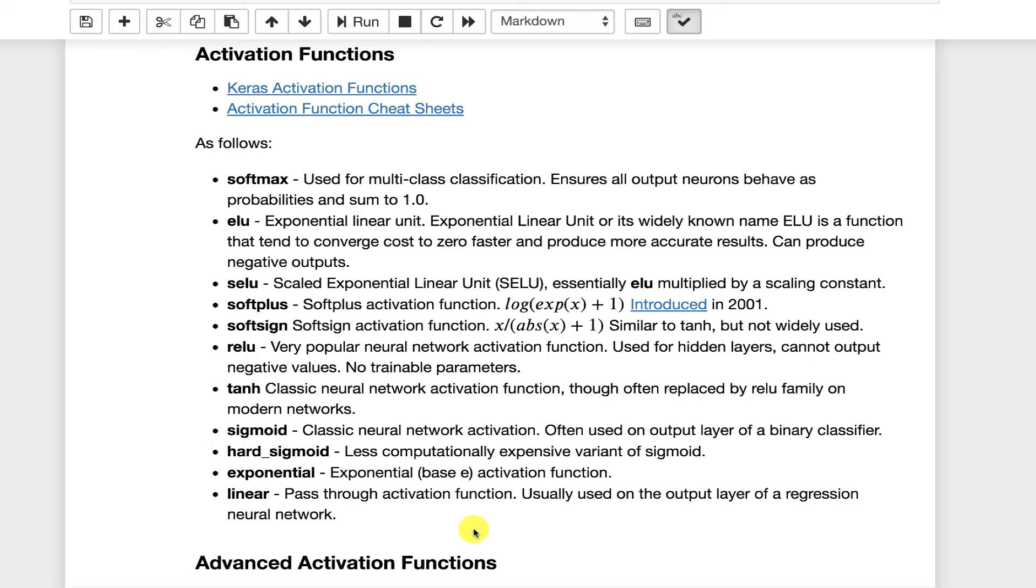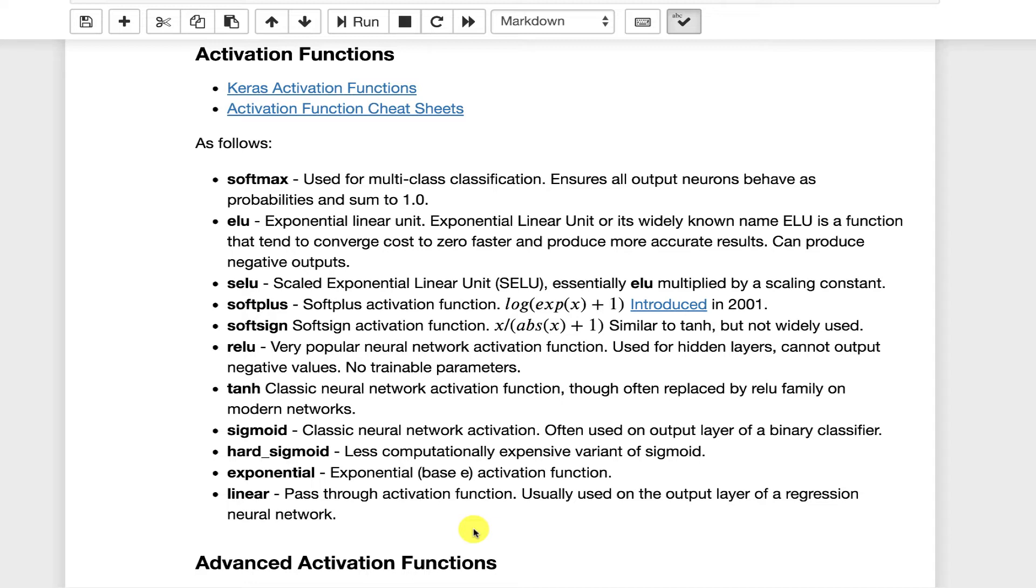Rectified linear unit, ReLU, that is absolutely the workhorse of deep learning. Other than perhaps leaky ReLU, which we see further down. Hyperbolic tangent, not used a whole lot. I see those in LSTMs and they were very popular in hidden layers before ReLU came on strong. Sigmoid, same thing. Very common in classic neural networks for hidden layers. Not used a whole lot in hidden layers in modern neural networks.